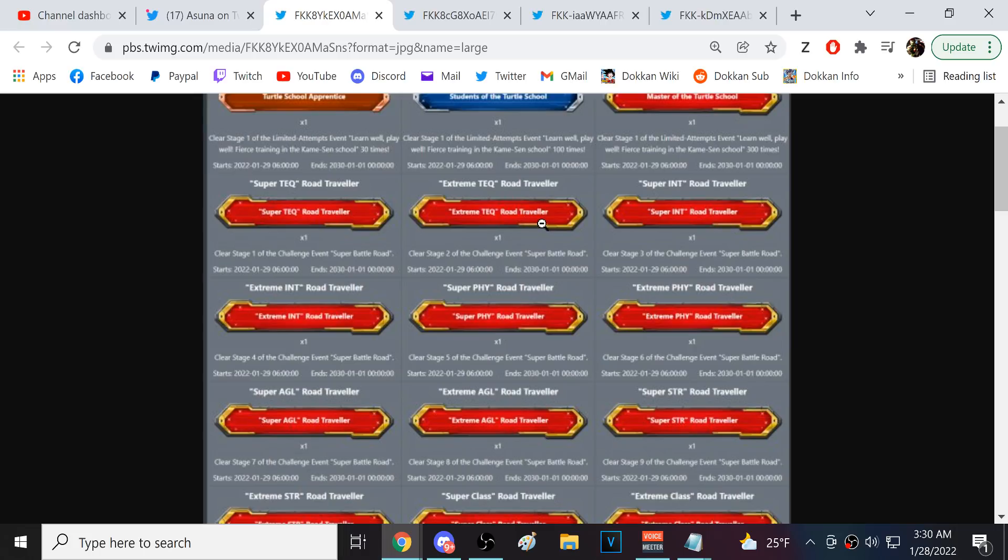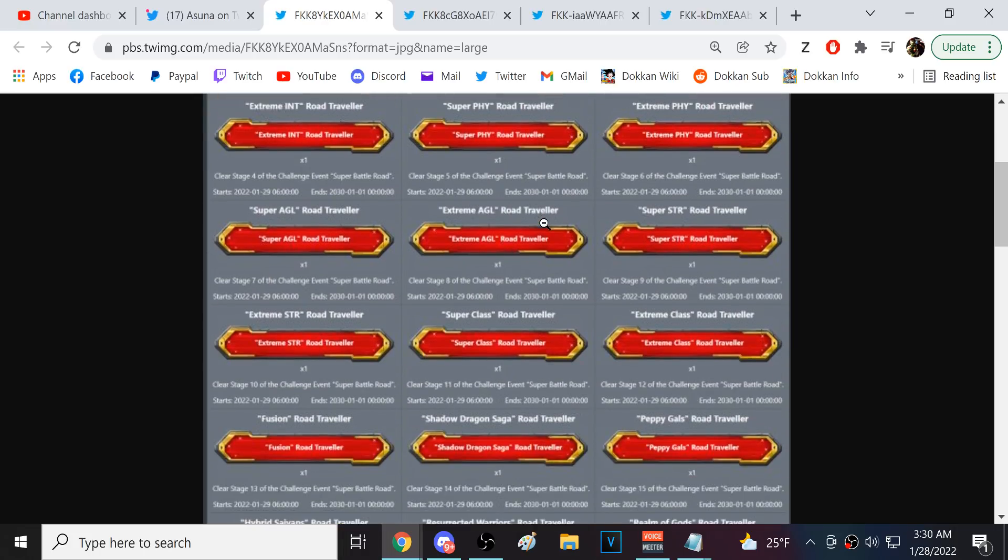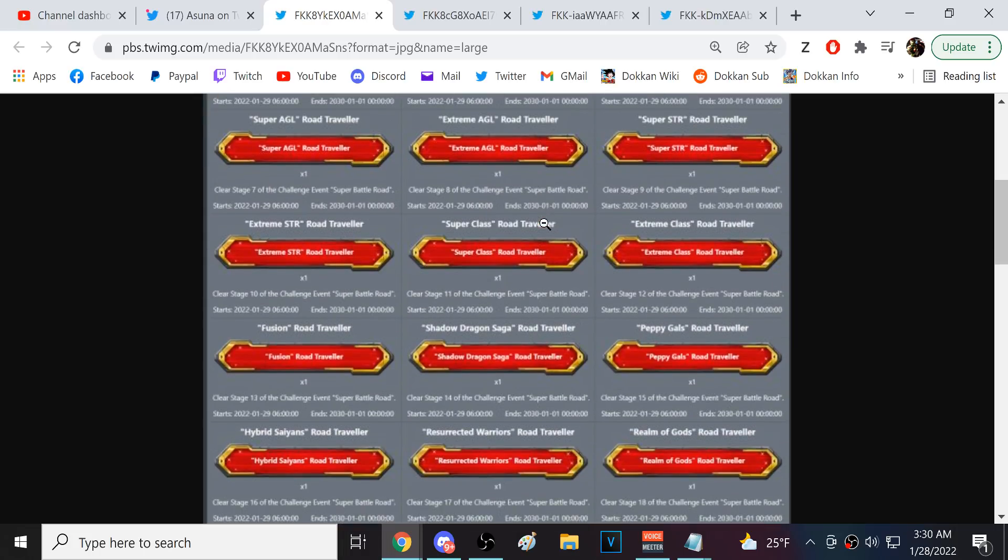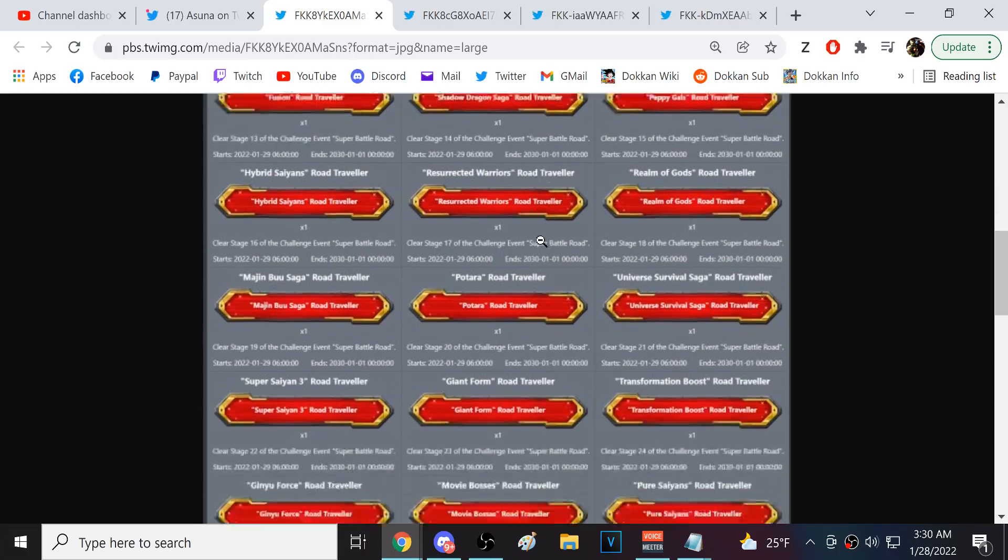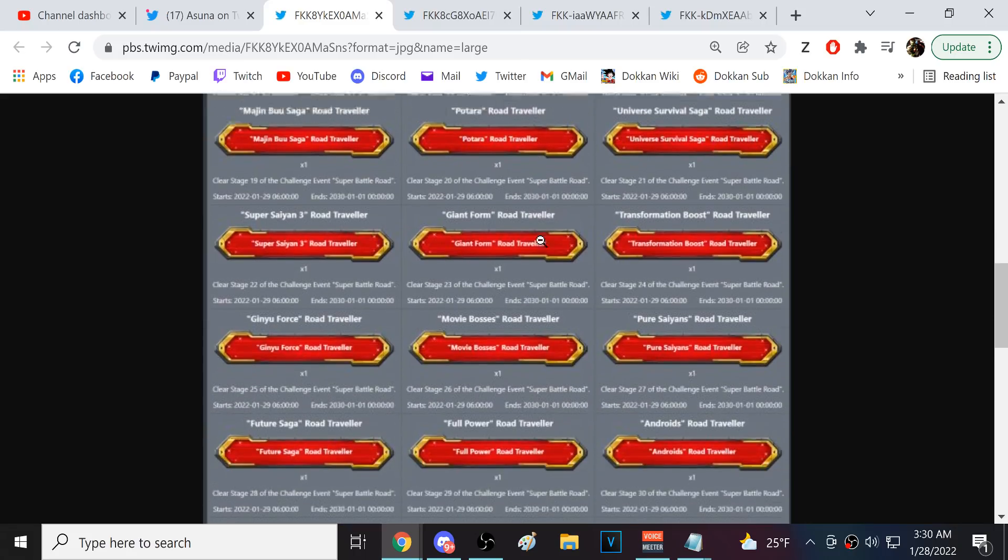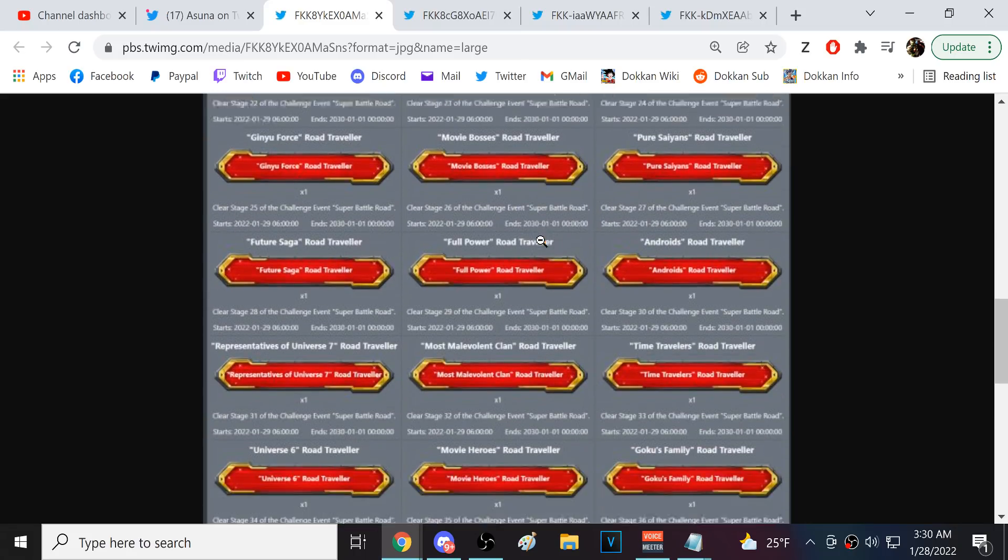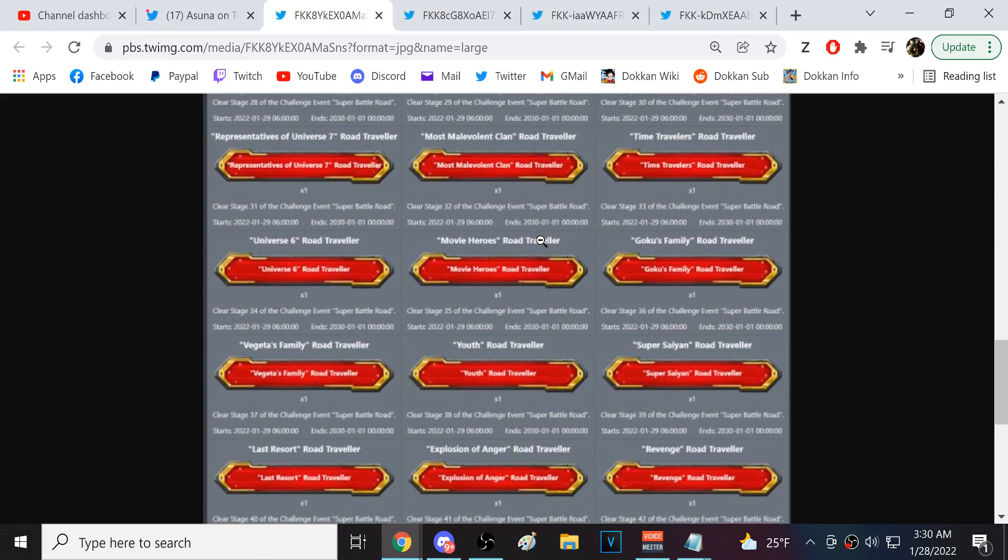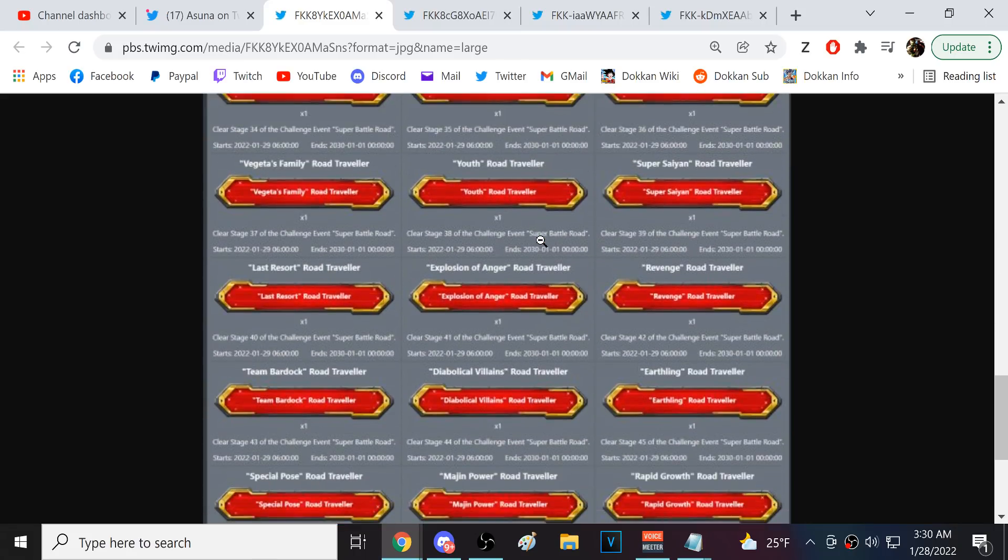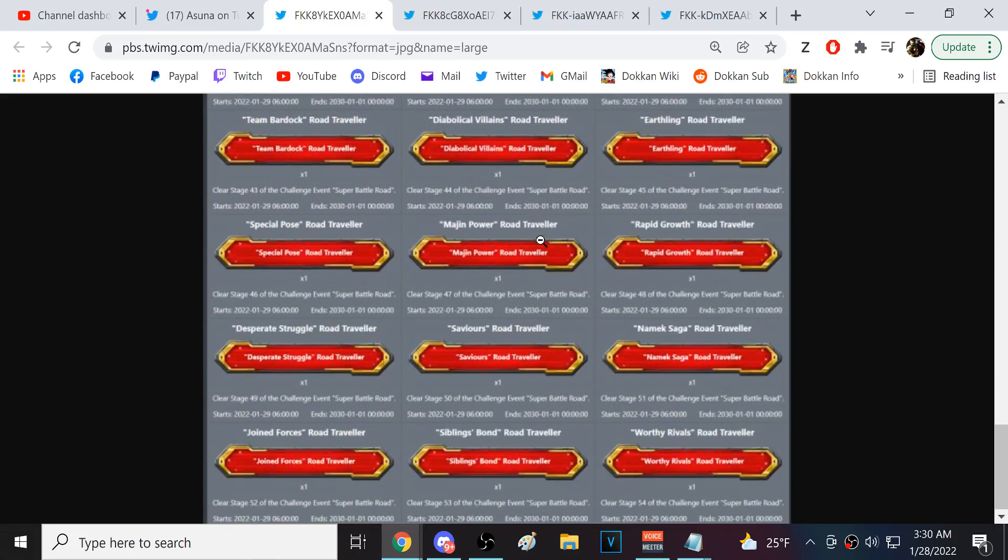Looks like it's beat all these Super Battle Road stages. So, what's funny is the anniversary is going to start, I want to make sure to get this on video, the anniversary is going to start and we're going to unlock like 500 titles at once or something like that. Yeah, these are just all Super Battle Road stages, all of these.